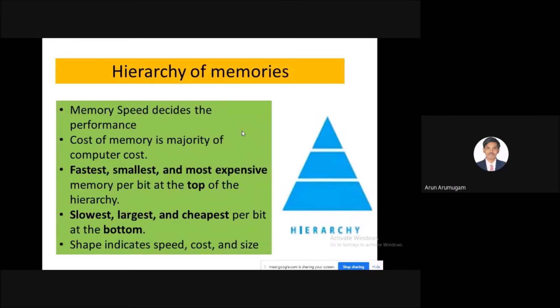The hierarchy of memories: memory speed, distance, and performance cost differ across memory types. The fastest, smallest, and most expensive memory per bit is at the top of the hierarchy. The slowest, largest, and cheapest per bit is at the bottom. This hierarchy indicates the tradeoffs in speed, cost, and size.